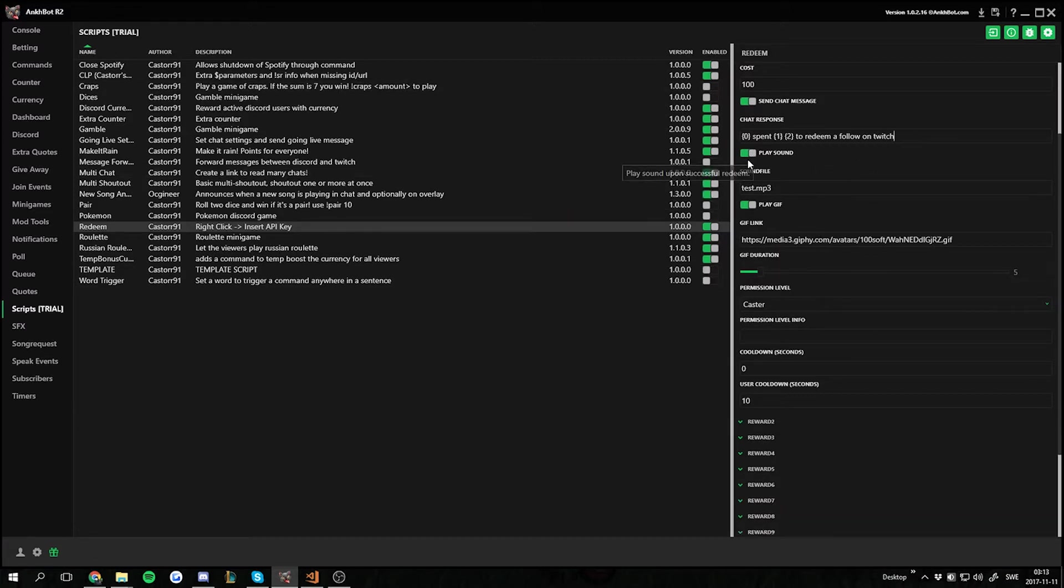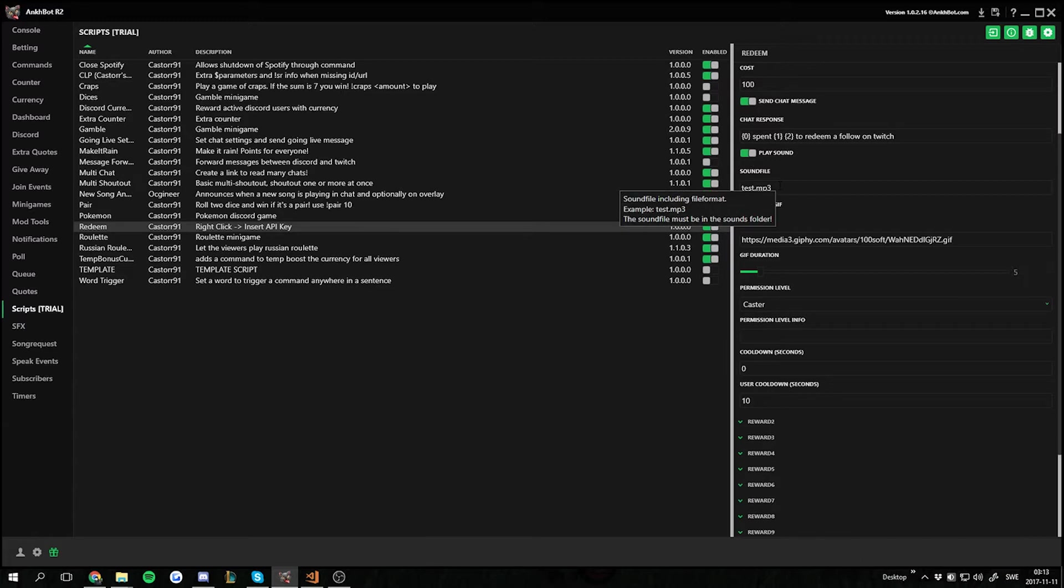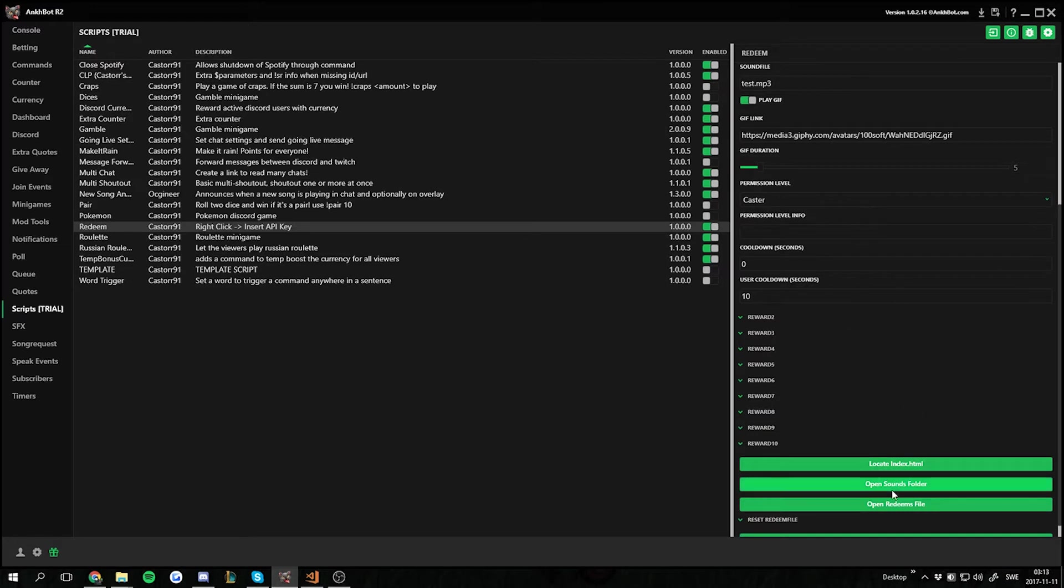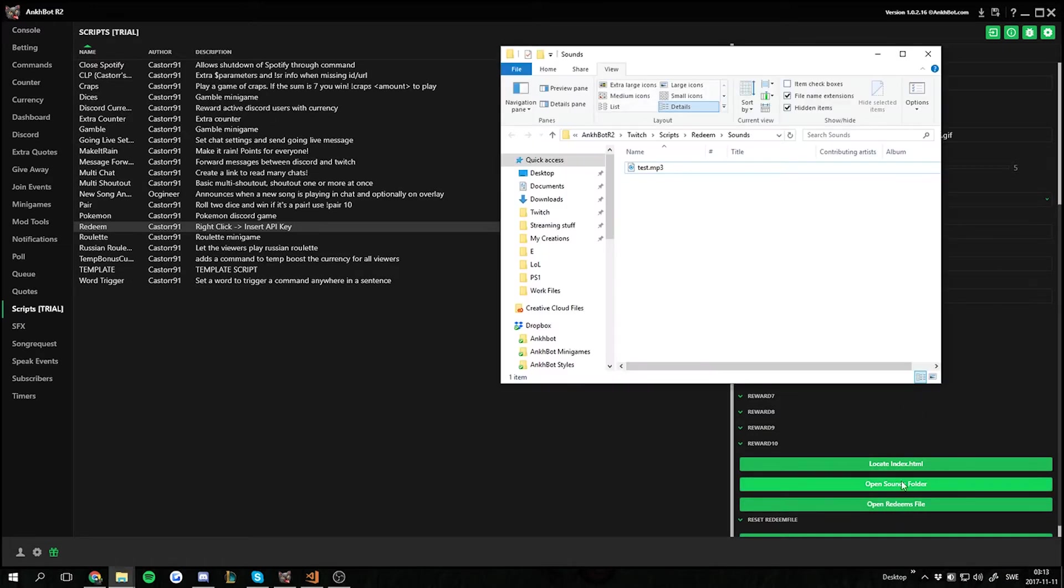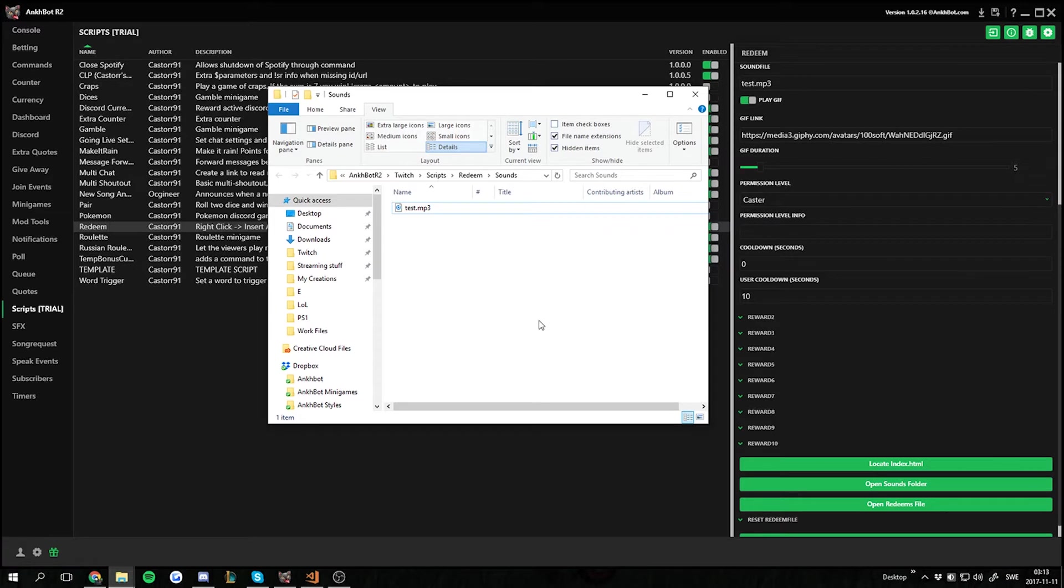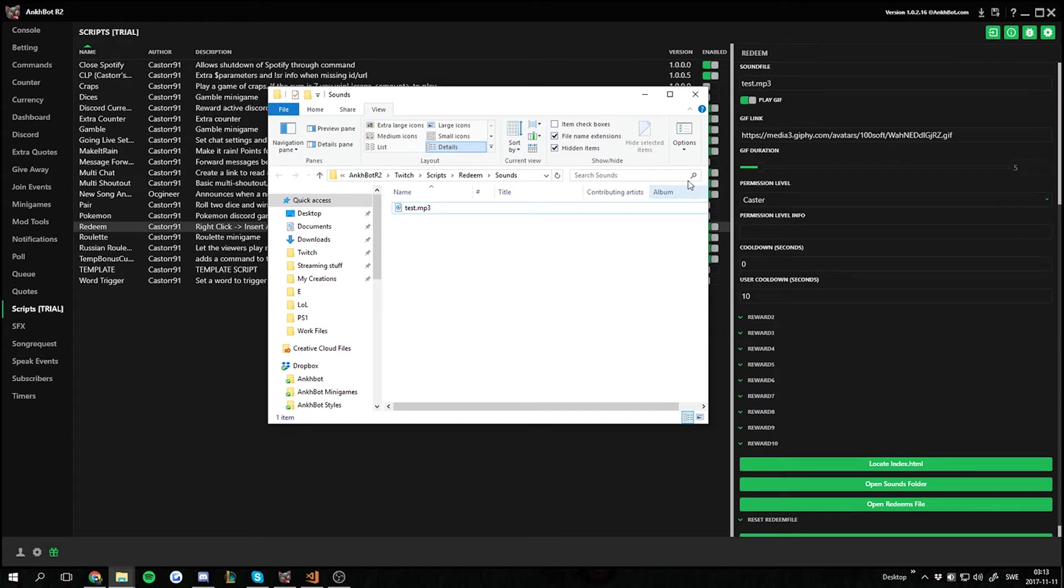I want it to play a sound and I want it to play the sound file test.mp3. These files that you want to play must be located in the sounds folder. The easiest way to find it is just scroll down and there's an open sounds folder button. If you click that one it will open directly to the folder you need.